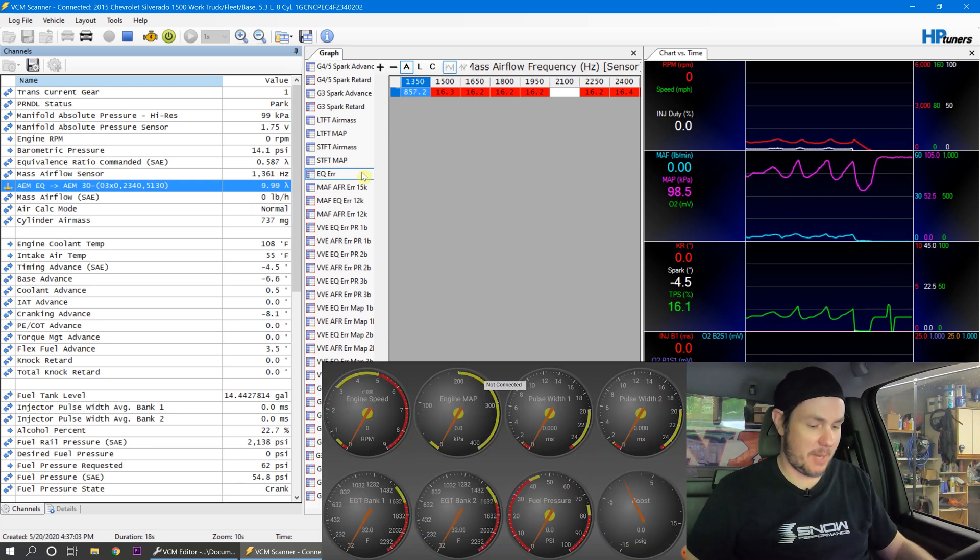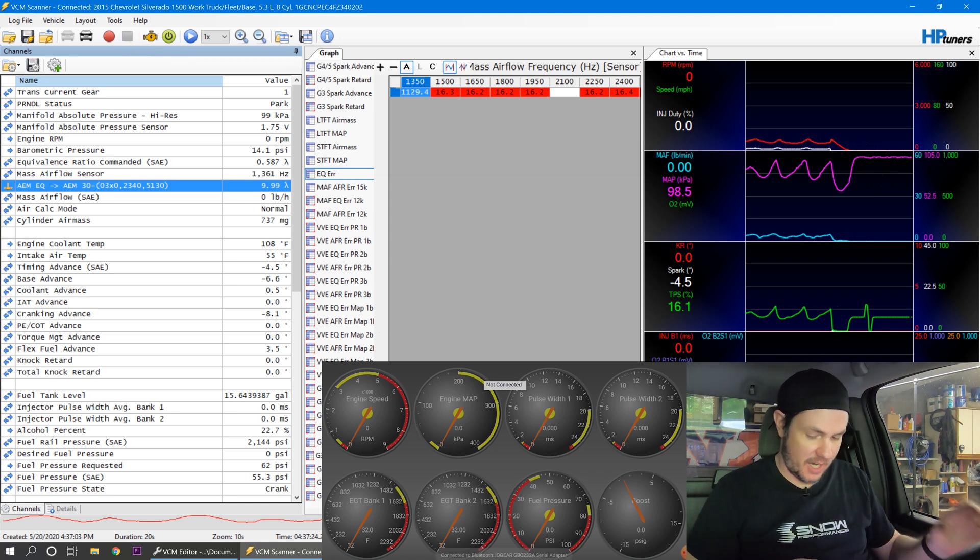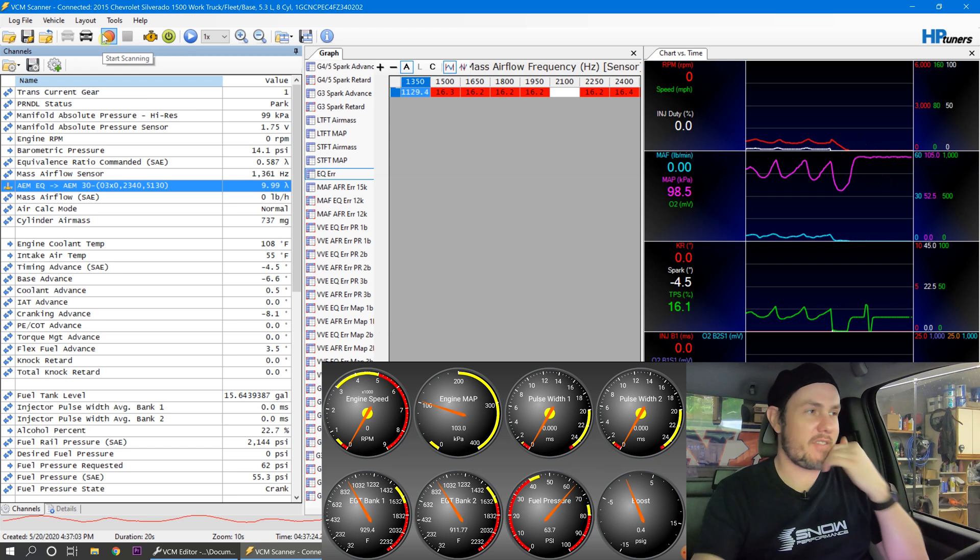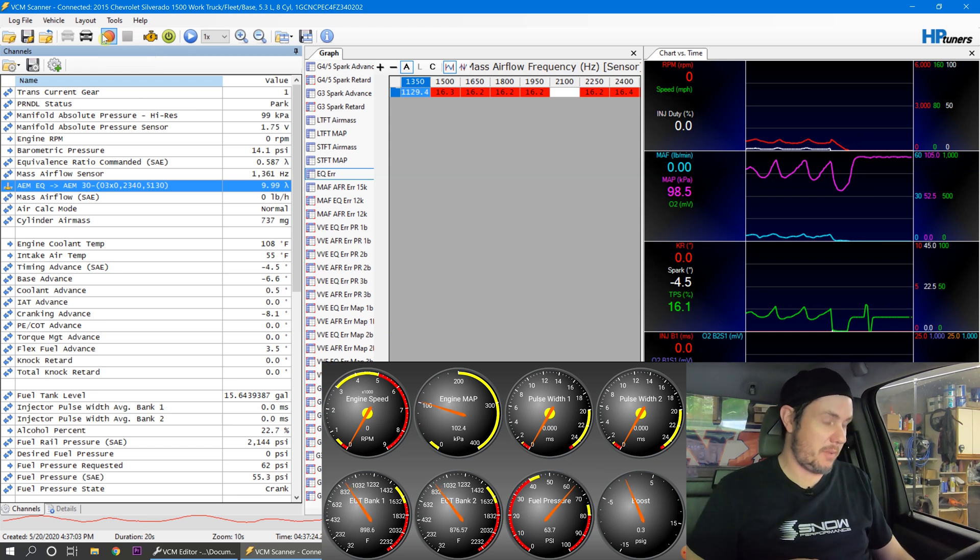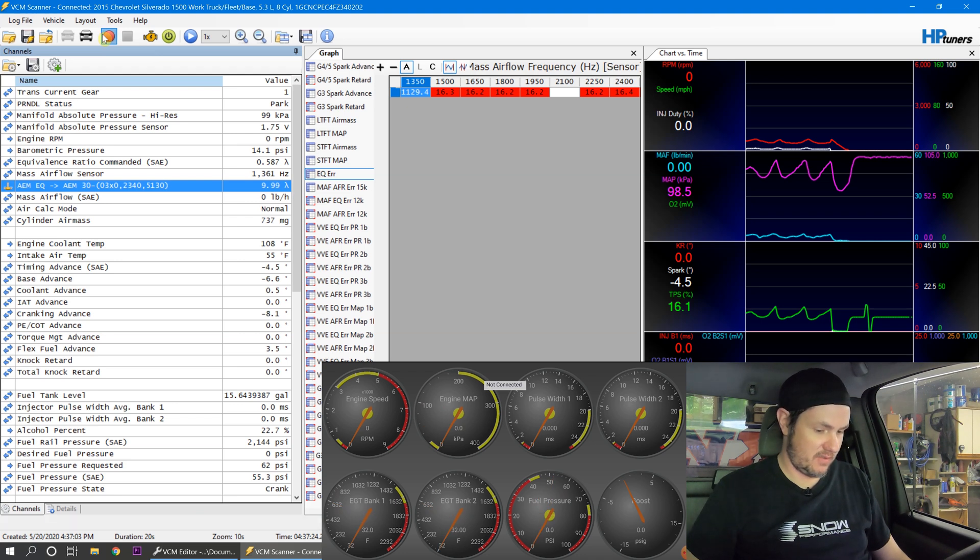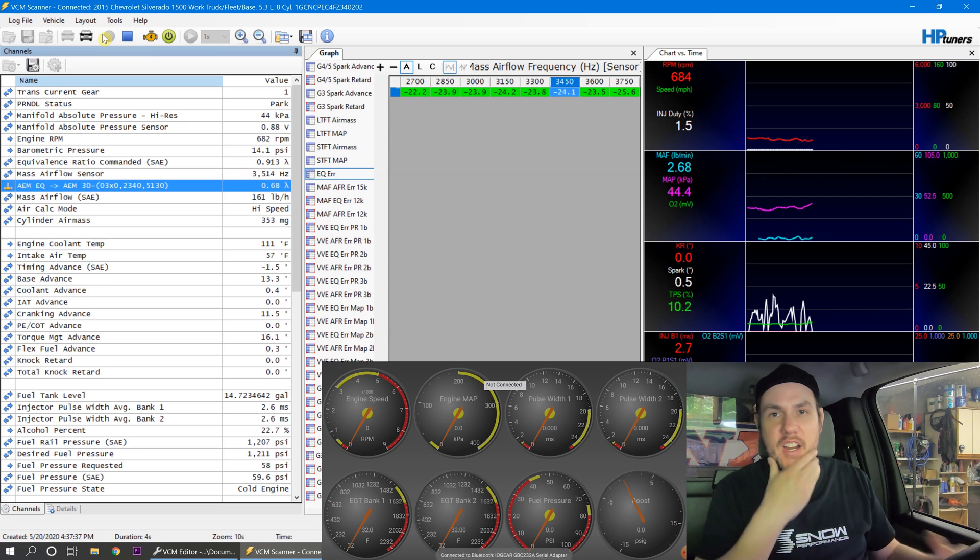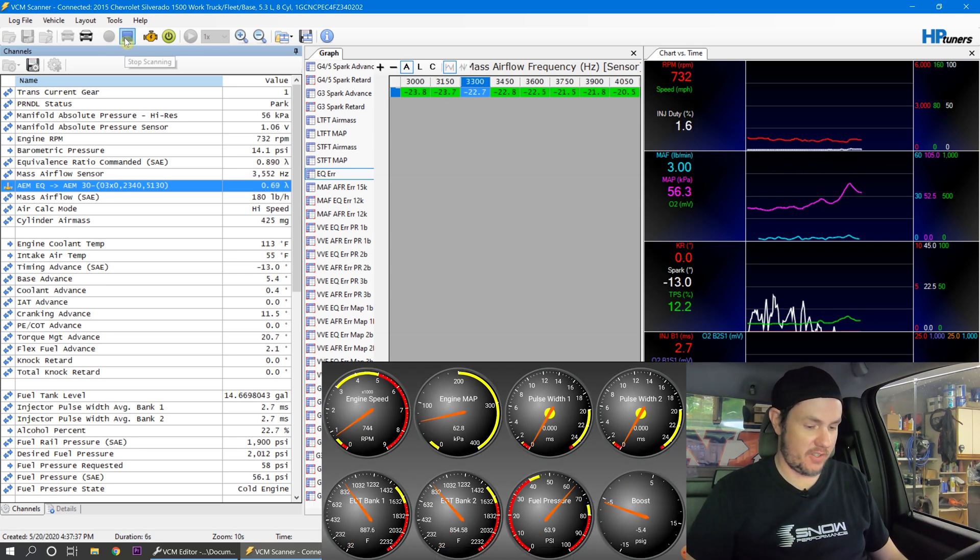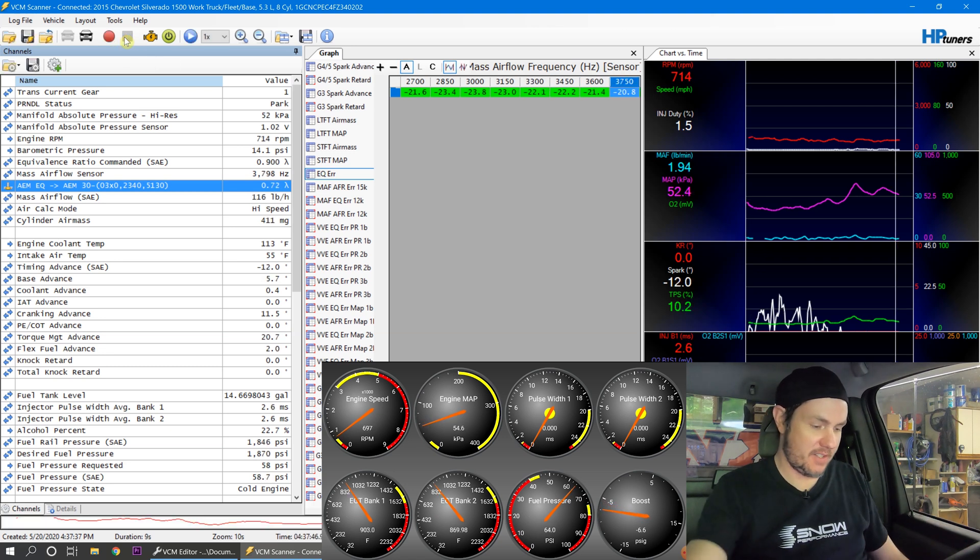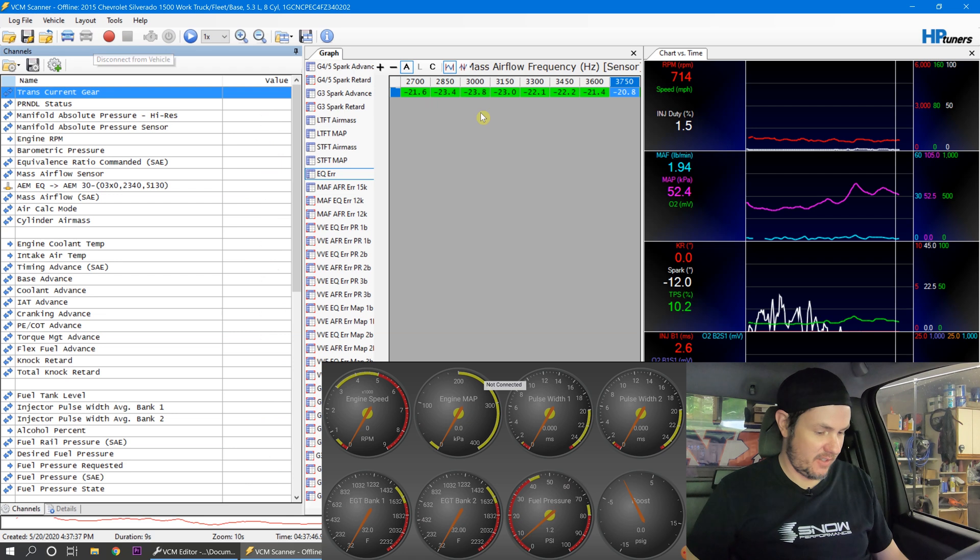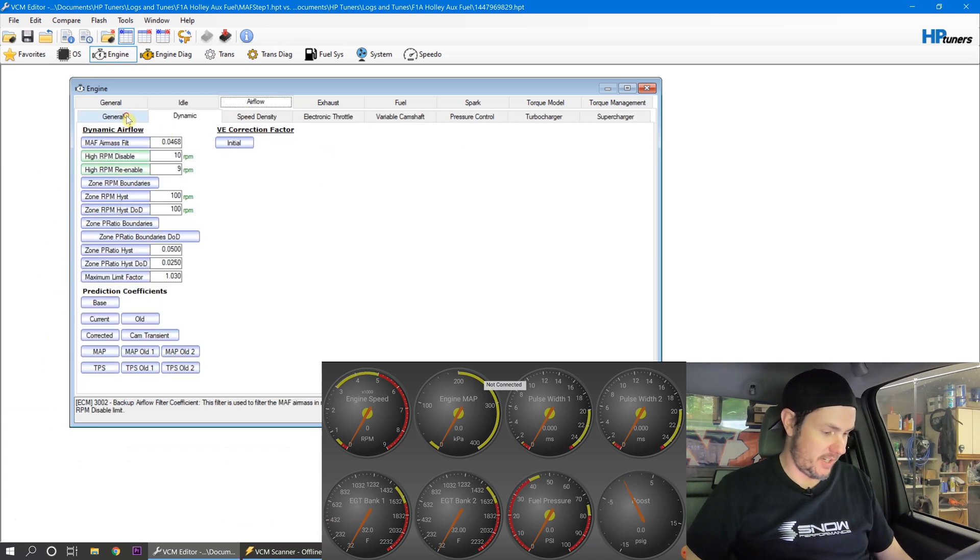I should have stopped scanning. Remember, whenever you're doing this process, start and stop scanning before. Only whenever the vehicle's running, unless you're doing startup stuff. So let's go back in. We're going to start recording. You get a bunch of junk data in there if you turn the vehicle off while you're scanning. So make sure in situations like this that you stop beforehand, then turn it off. We'll go ahead and disconnect.